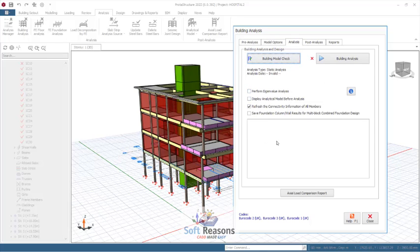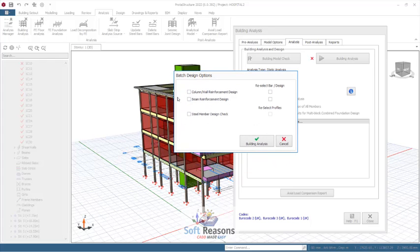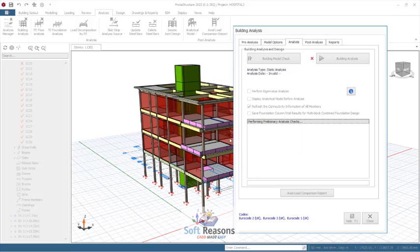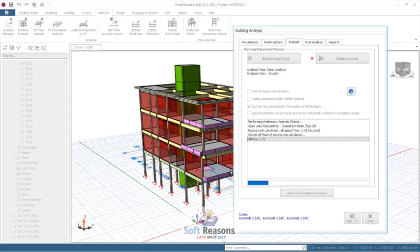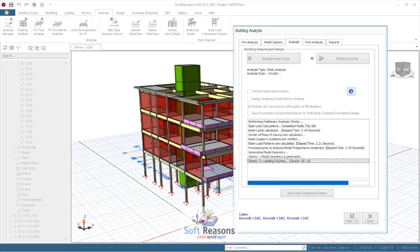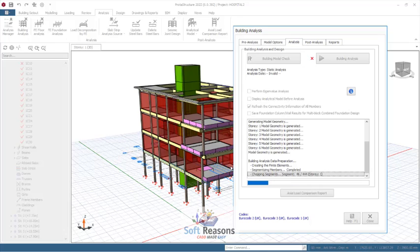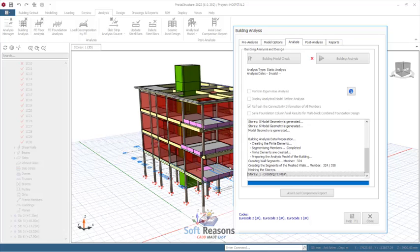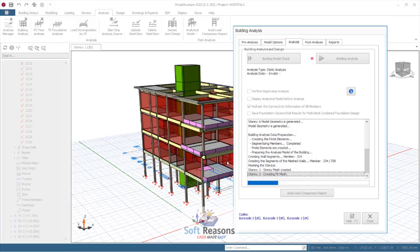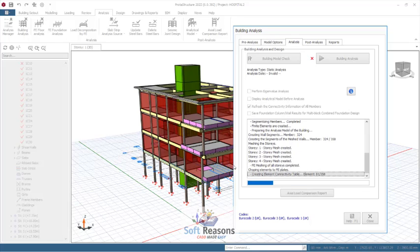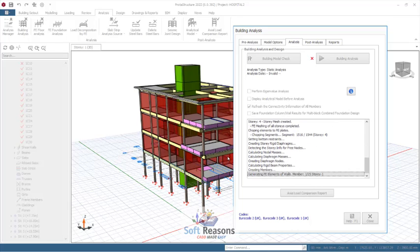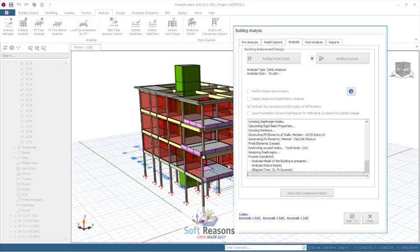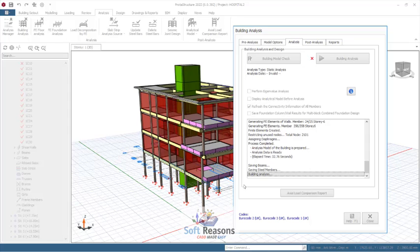We have no errors in this model, even with the variations in foundations and column levels. This means we have applied the foundation variations correctly in ETABS. Now we are going to run the building analysis. This is ETABS, so we want to run analysis only — not analyze and design at once. Click Run Analysis. We observe the analysis to see if there will be any errors or warnings, and we wait for it to complete.